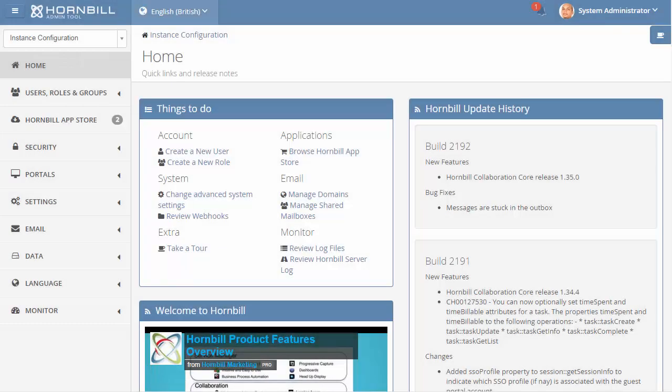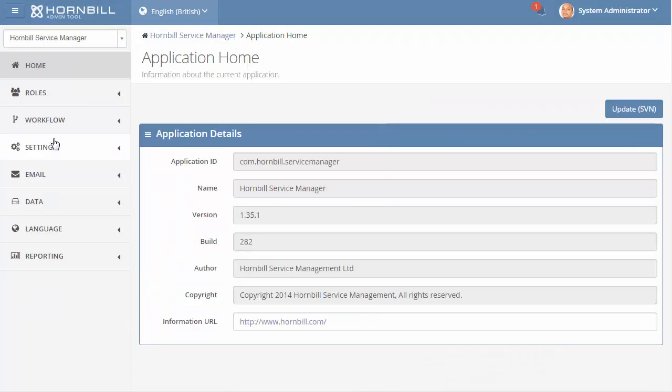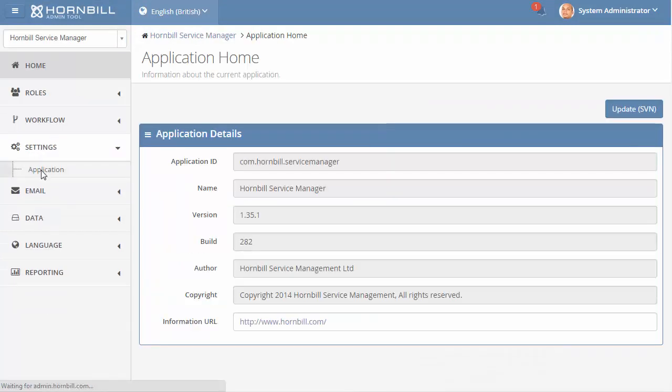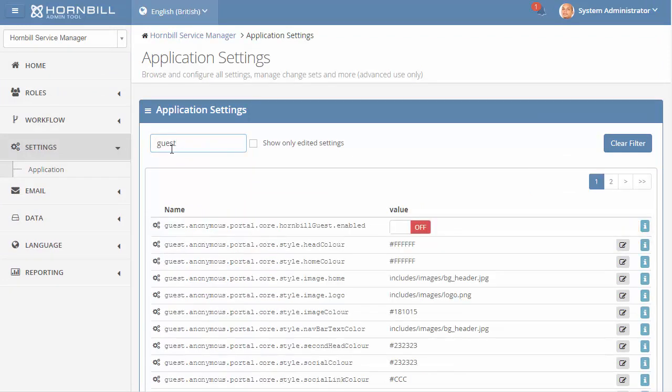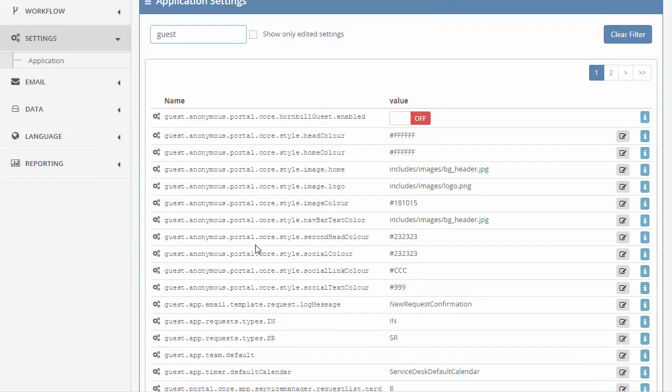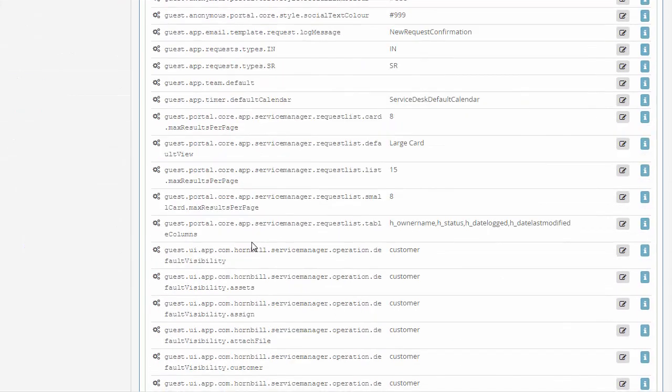Once you've determined what updates you wish to make visible to customers on guest access, you can come into the admin tool. Under the service manager application settings you're able to set the default visibility level for each of the actions in the request forms.